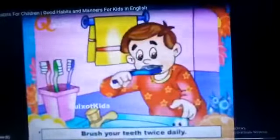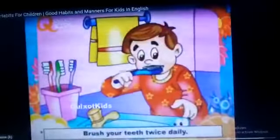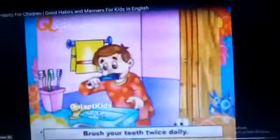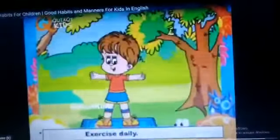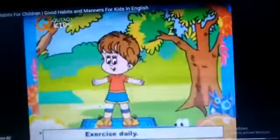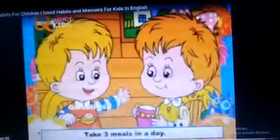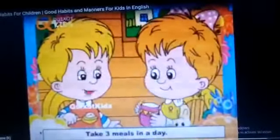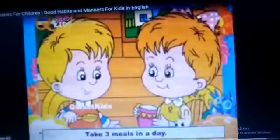Brush your teeth twice daily. You should brush your teeth twice daily. Exercise daily — you should do it every day. Take three meals in a day; you should do it every day.